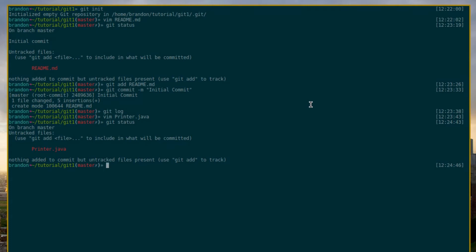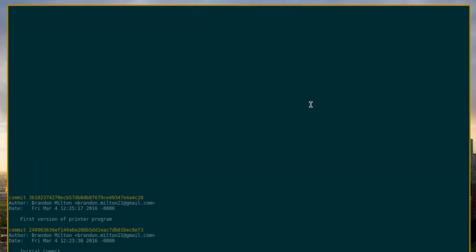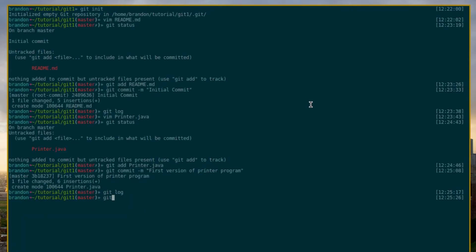In addition to the README, we also want our Git repository to watch the printer.java file because it's important for this project. So we can go ahead and say git add printer.java. And then we're going to go ahead and commit this version and say "first version of printer program". So now if we type in git log, you can see that we have two commits: the initial commit and the first version of the printer program. And then if we type git status, you can see that nothing has changed, nothing's going wrong, everything is good — we have no outstanding files that we need to take care of.